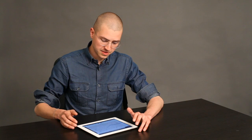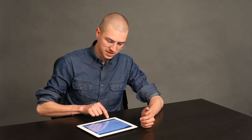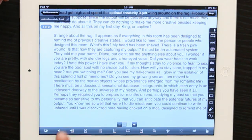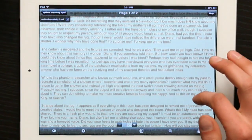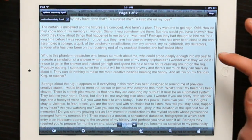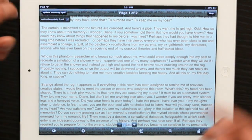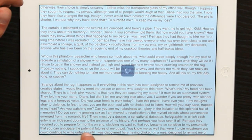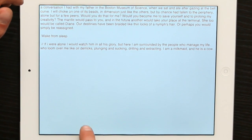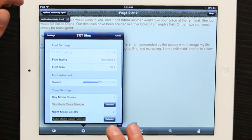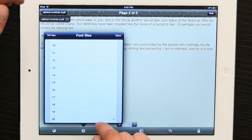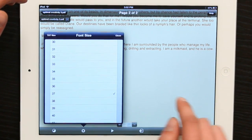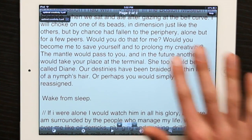Now let's check out the PDF Reflow feature. It's this button right here. Tap it, and you get something that looks like this. So this is actually an editable text document. And if I tap the gear, I can go to font size, and I can change that to whatever I'd like. There we go.